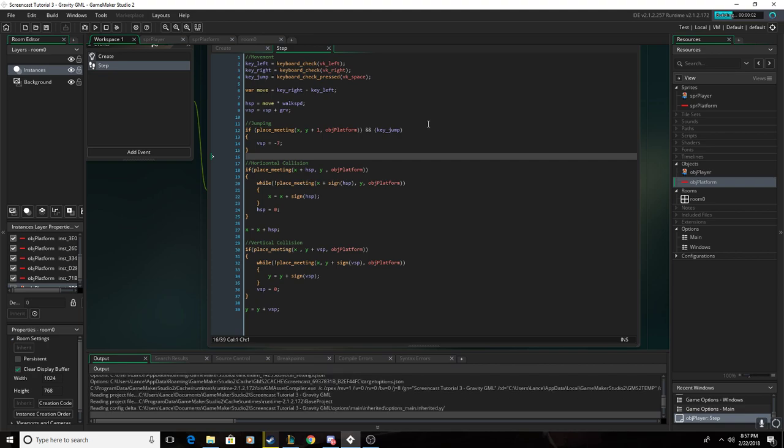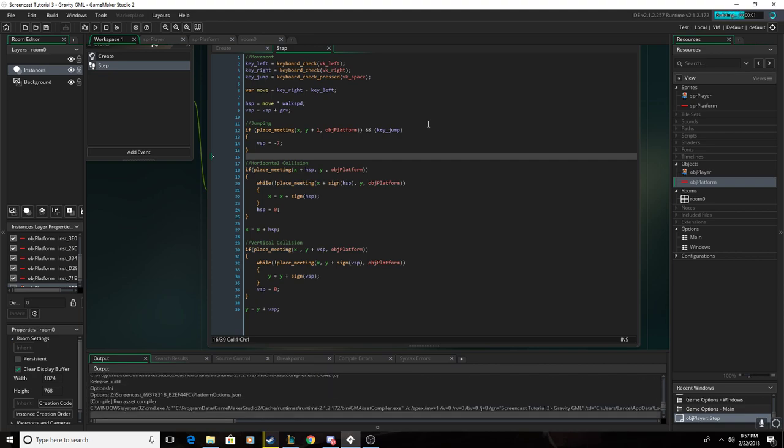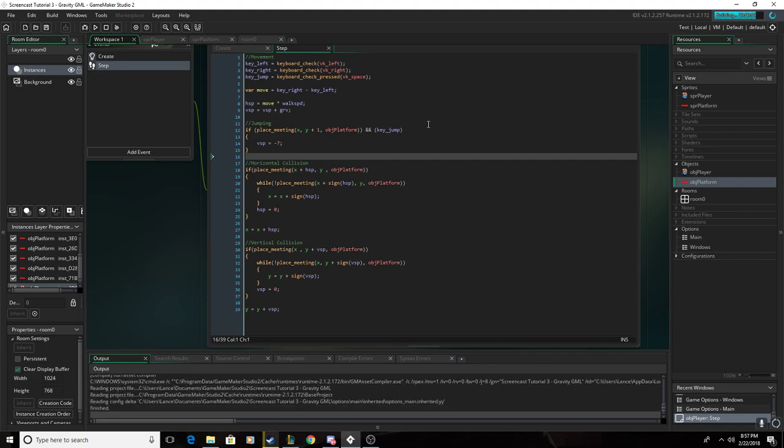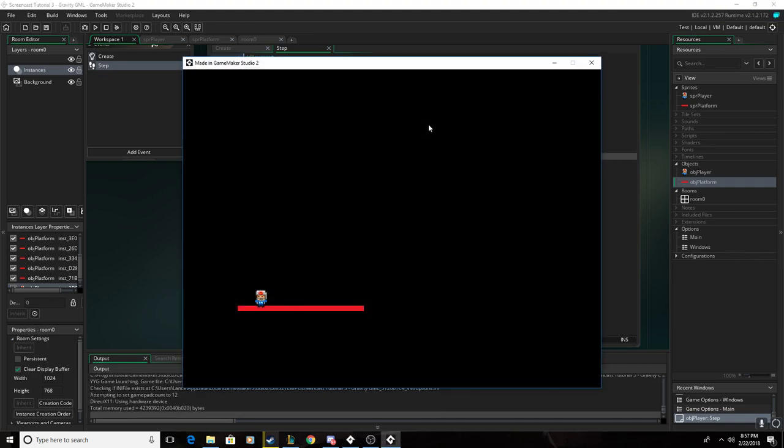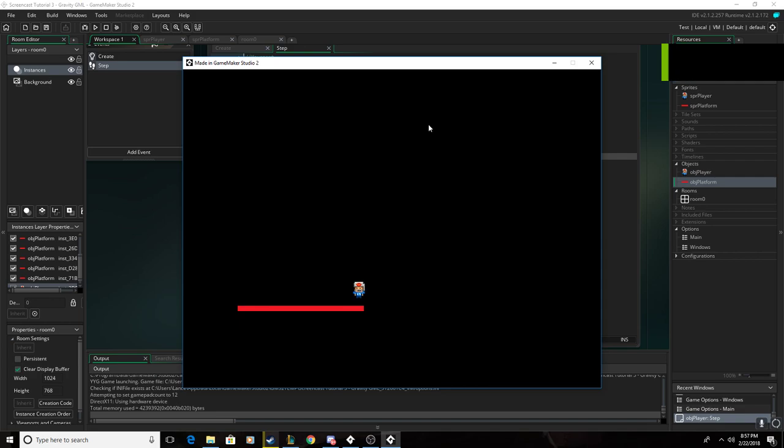And then when we check the game, we can see that we're standing on the platform, and we can jump, and if we go off the platform, we fall down into nothingness.